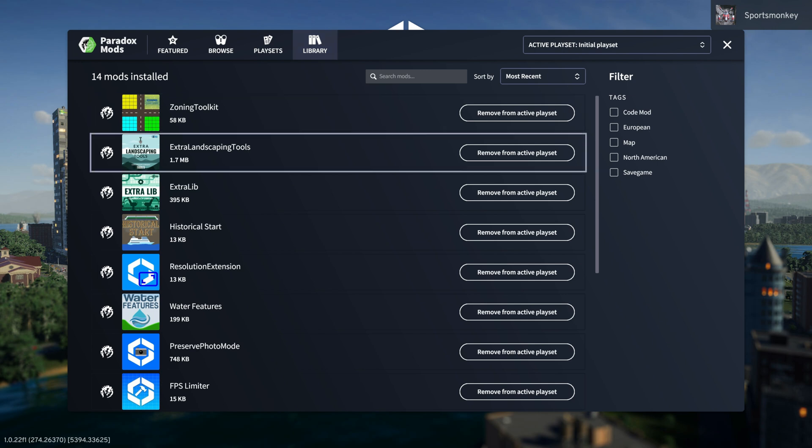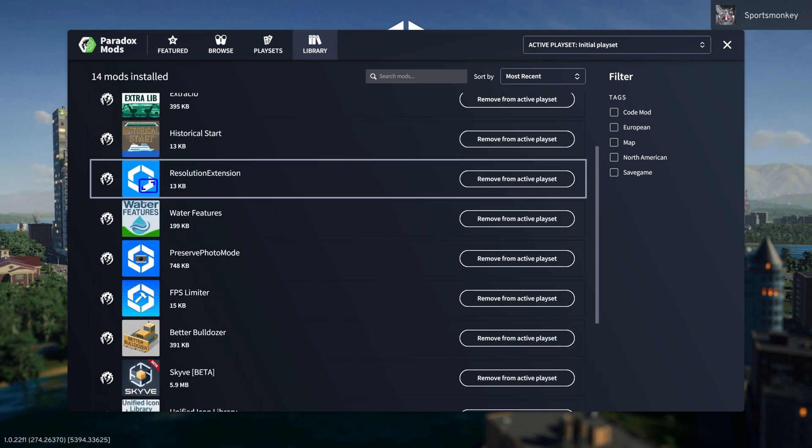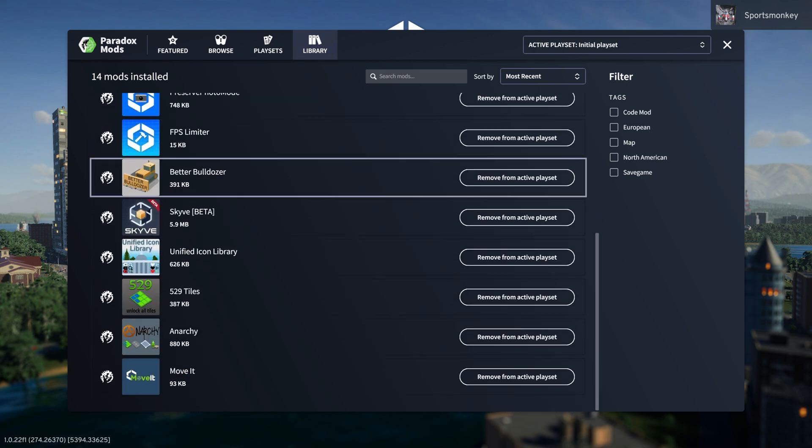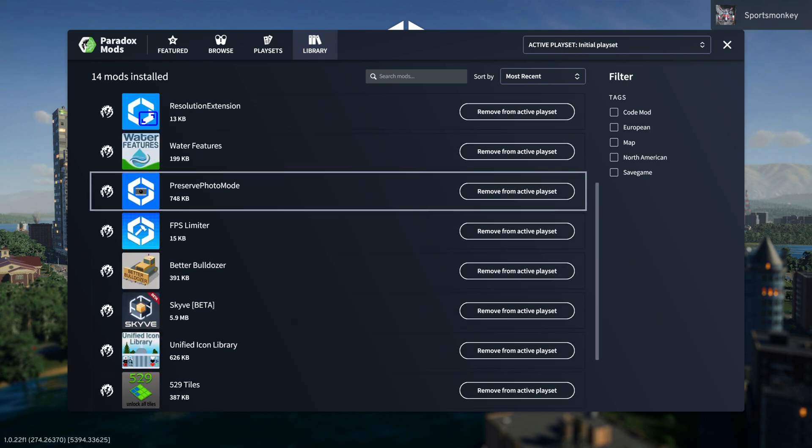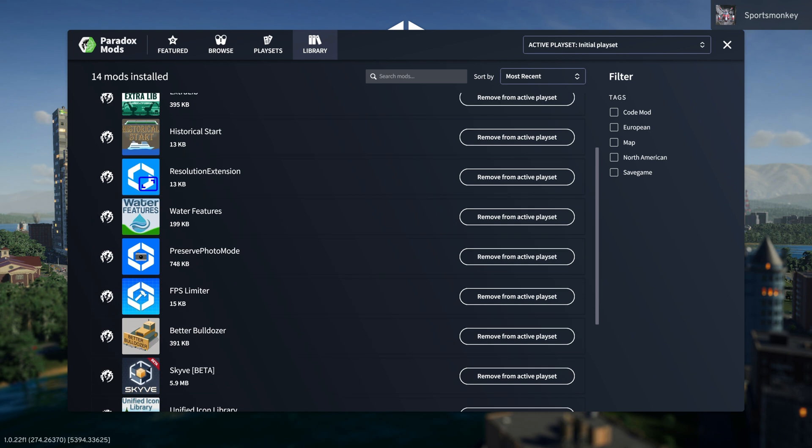Then you go over to the library and you can see every single mod you have downloaded for Cities Skylines 2, and you have the same filters as the browse section.